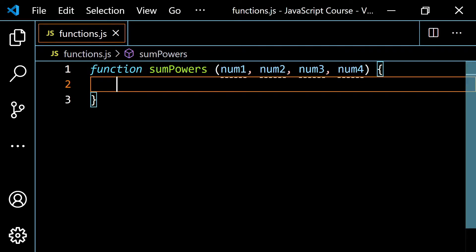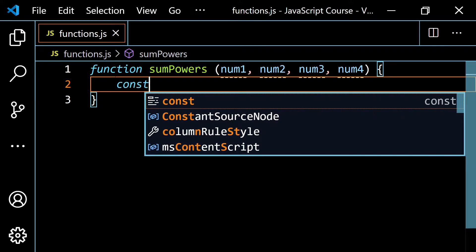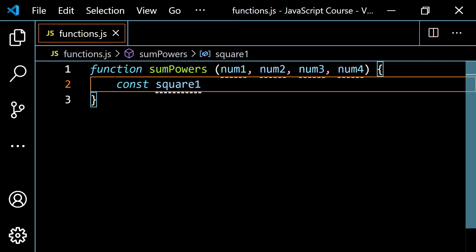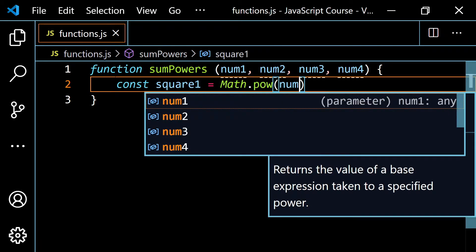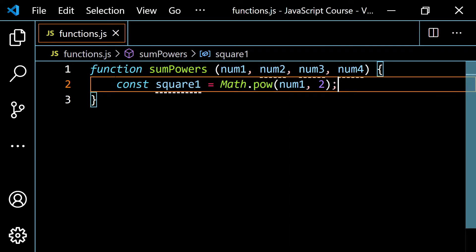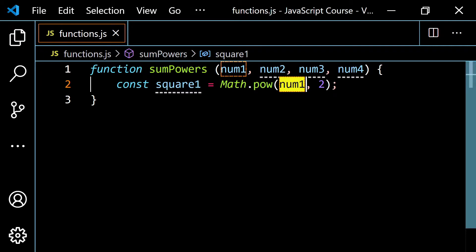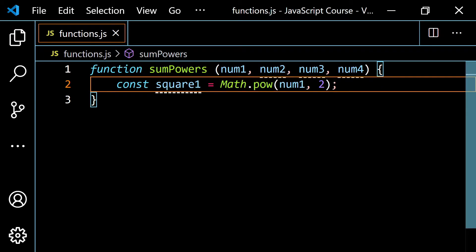Inside of here, let's start off with something simple. Let's do const square1. I'm going to set this equal to Math.pow, and I'm going to do num1 and then 2. Remember, when you're squaring a number, you can multiply the number by itself — you can do num1 times num1 — or you can use Math.pow, which takes the first argument as the base and the second as the exponent. So we're taking num1 and raising it to the second power.